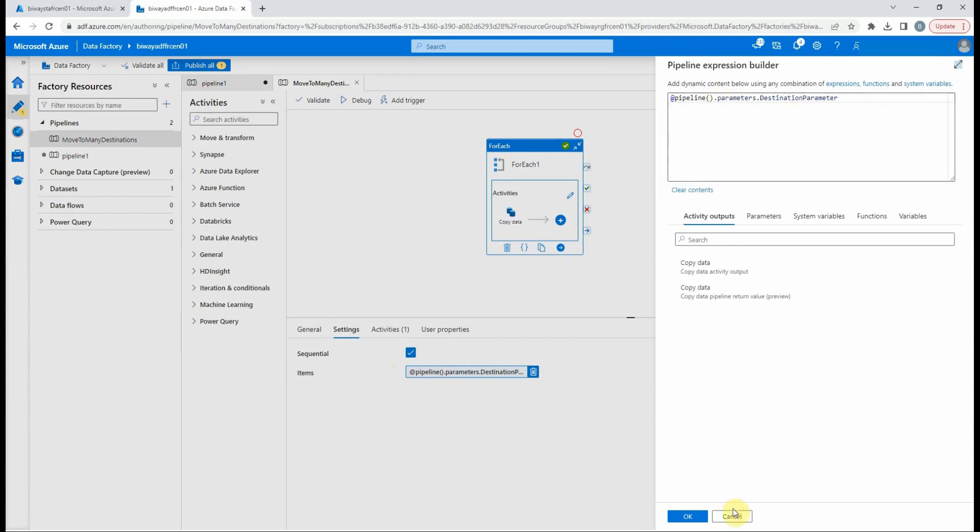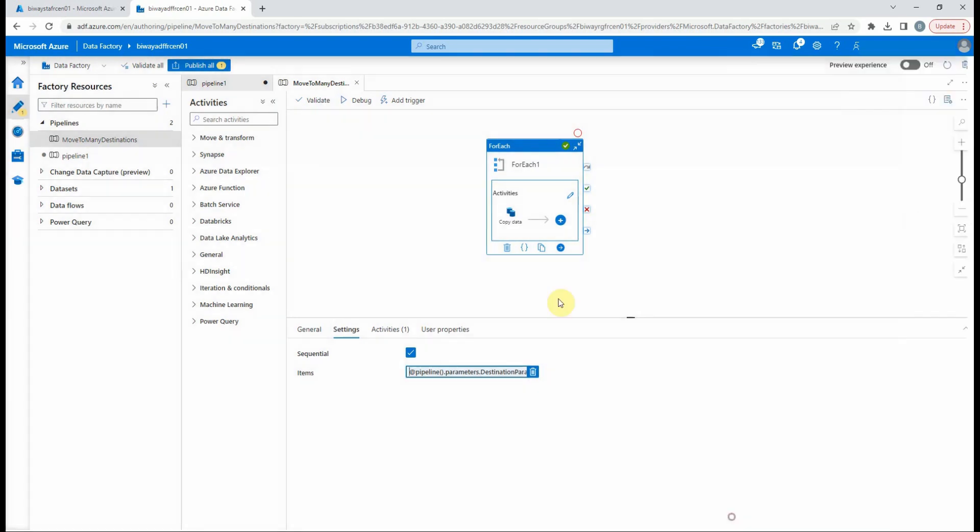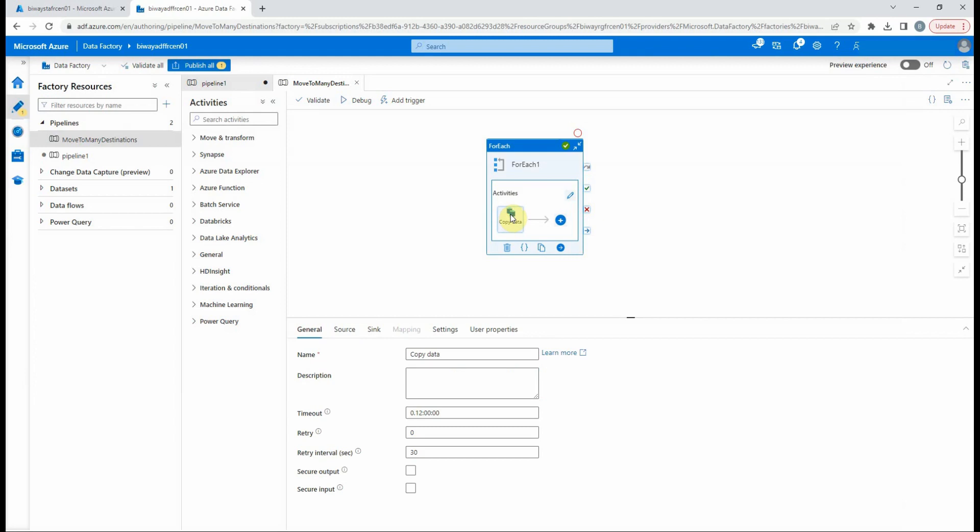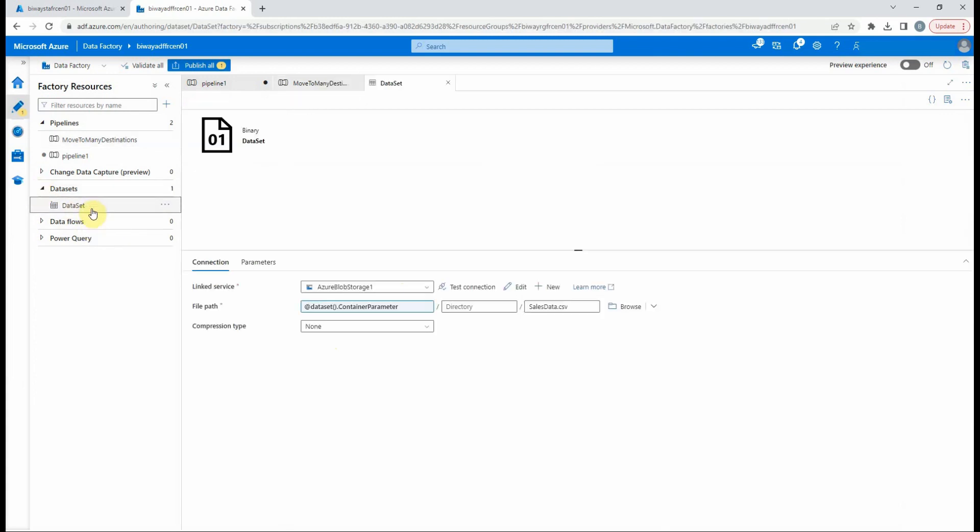Inside the ForEach, we have a copy data activity. So instead of creating a dataset for each source and sink, we created one dataset. In the dataset we created a parameter and added it to the file path.